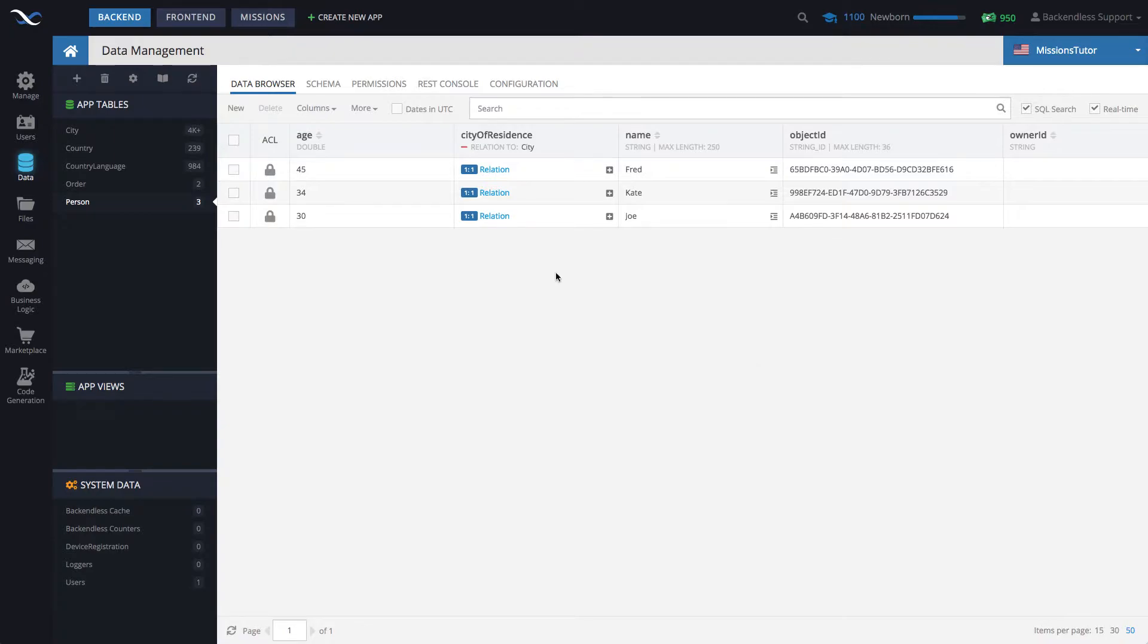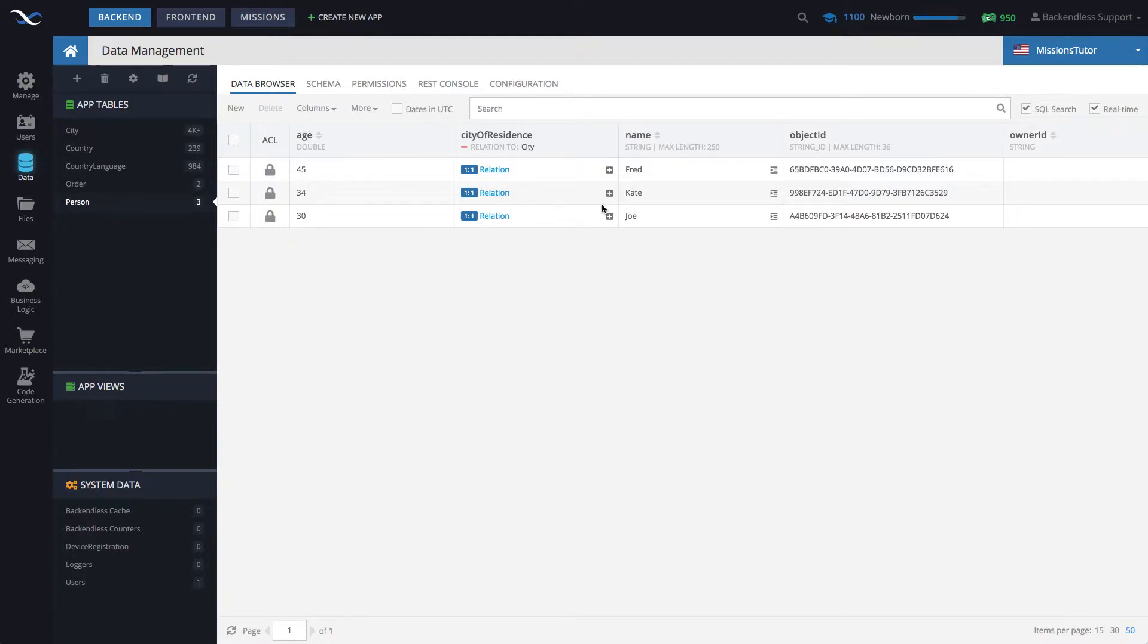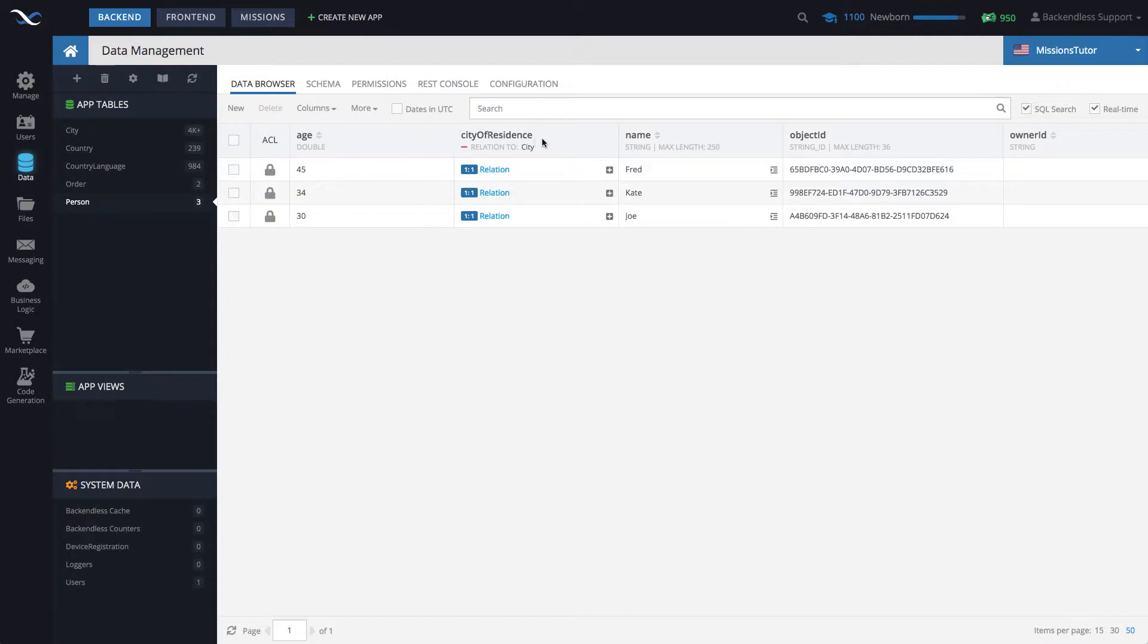To put things in perspective, let's review the data that I have in the database. In here, there is a table called Person with three records. The columns that I'd like you to take a closer look at are Name, Age, and most importantly, City of Residence, which is a one-to-one relation to a table called City.